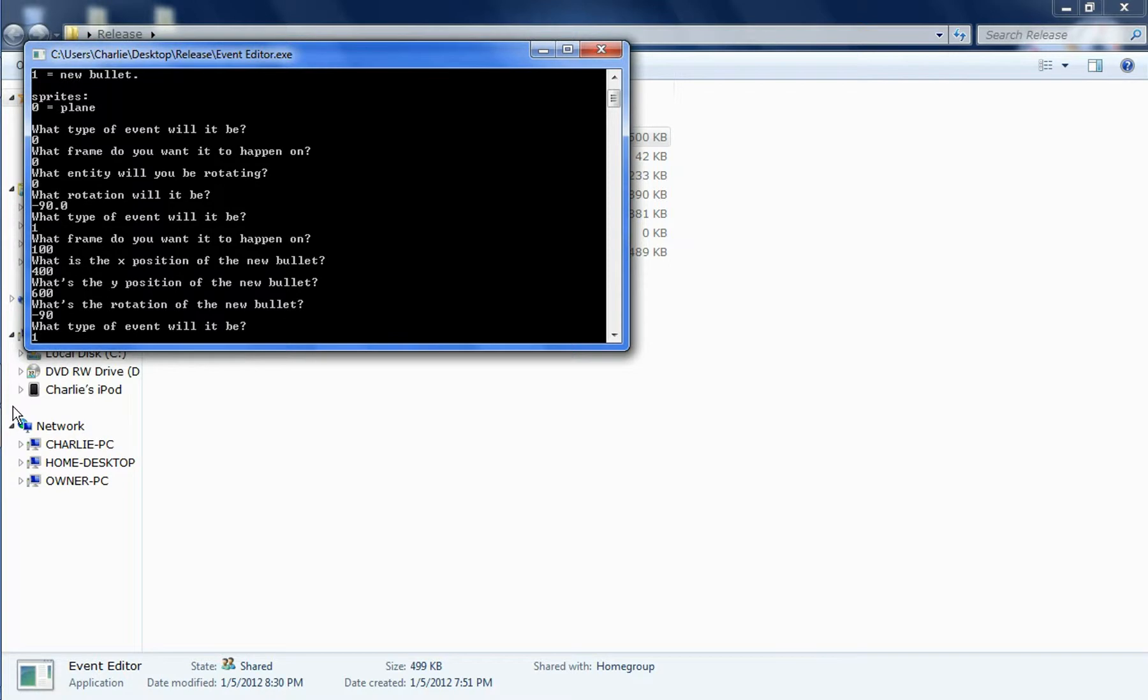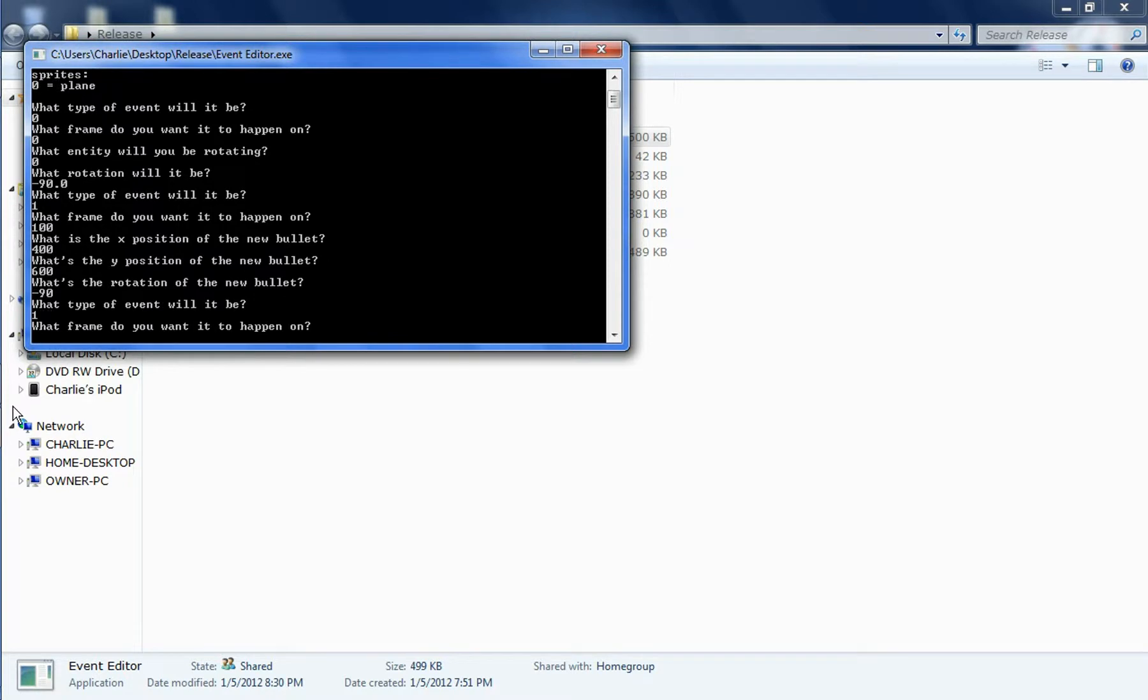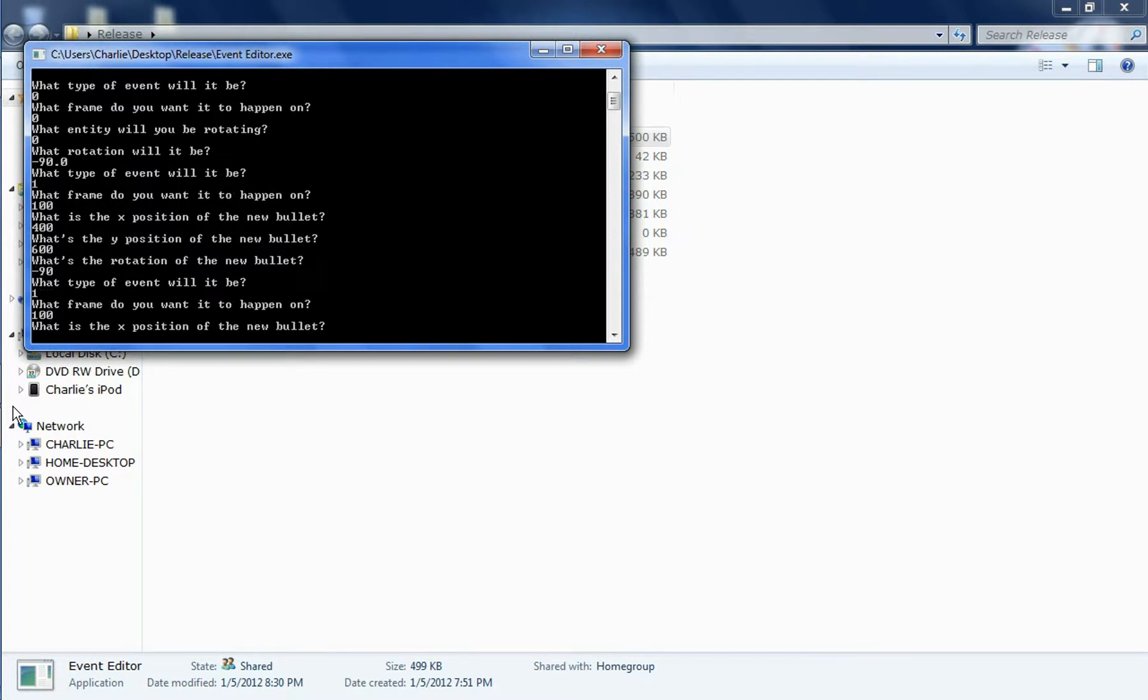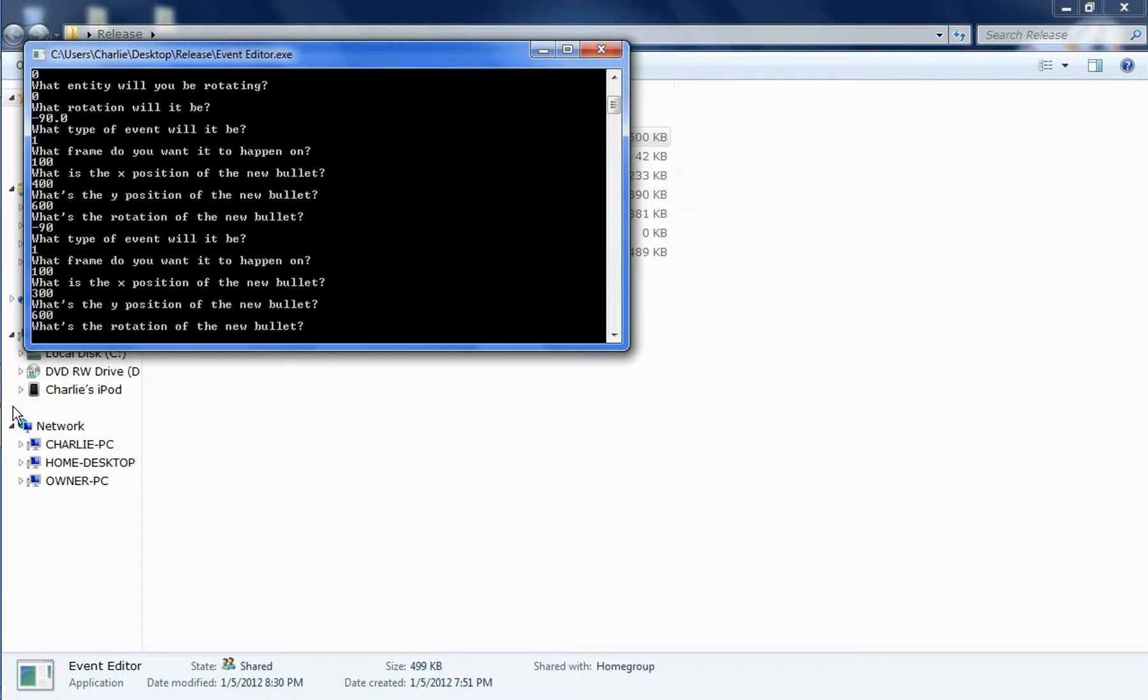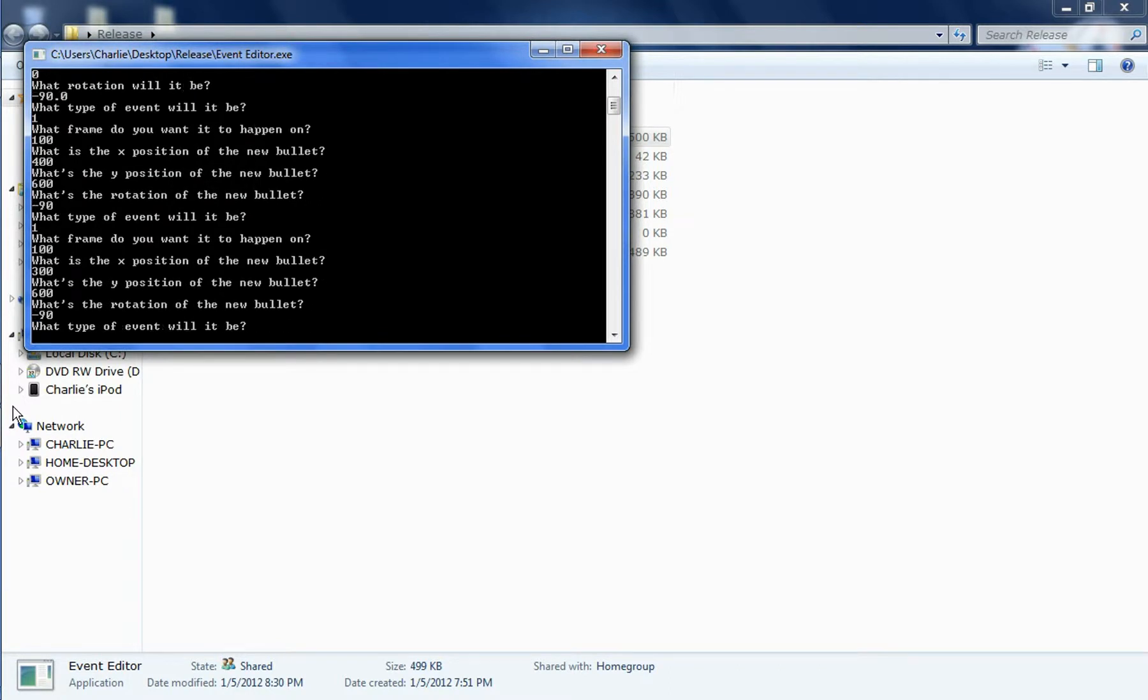And then what event? I'll do another bullet. Frame, 100. Same frame. Position, let's do 300. Y position, 600 still. Negative 90 is the rotation.